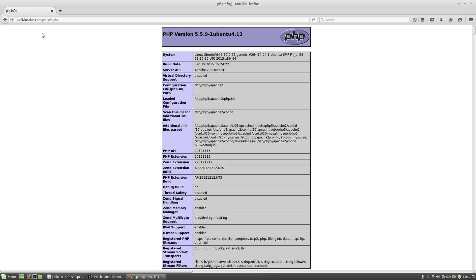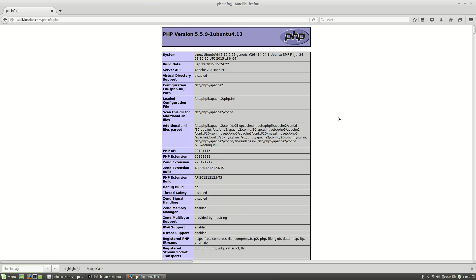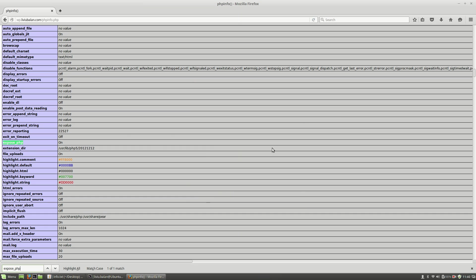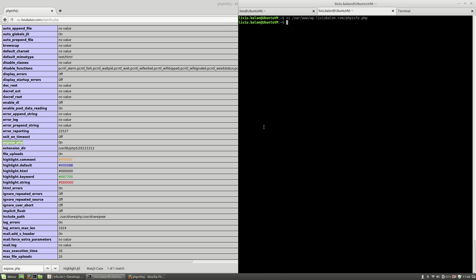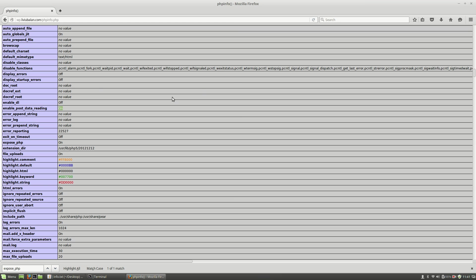If I use the wp.liviu.balan.com slash phpinfo URL, now if I search here the expose_php, you will see that by default the expose_php value is on. This means that when you are using the curl command with the uppercase I option, you will see the X-Powered-By header value.